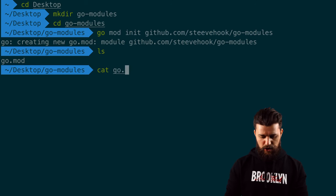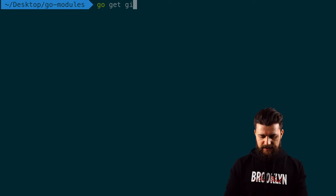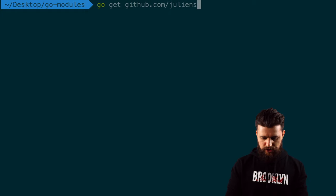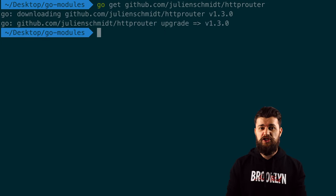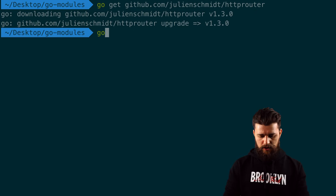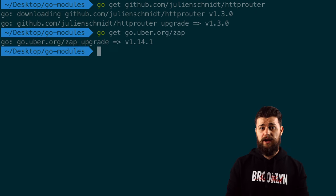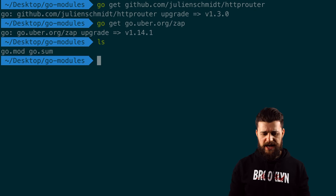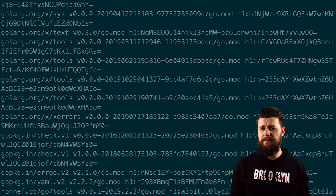If you do an ls, we have go.mod. To generate the go.sum file, we need to add some dependencies. I'll say go get github.com/julienschmidt/httprouter — successfully downloaded. Then go get go.uber.org/zap, a logging dependency. After doing an ls, go.sum was generated successfully. If you do cat go.sum, you can see a bunch of things generated there. Keep in mind go.sum is a generated file — you don't have to edit or modify it.